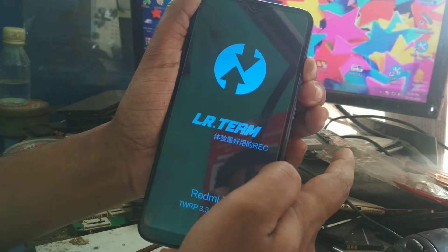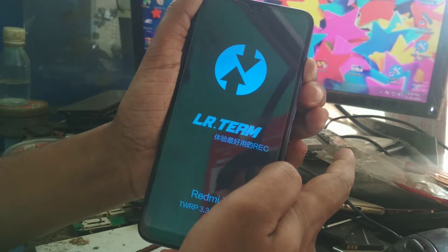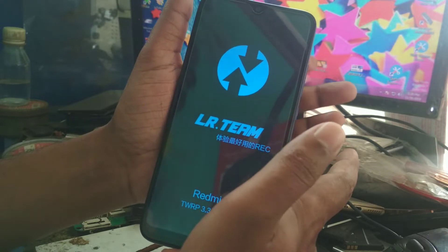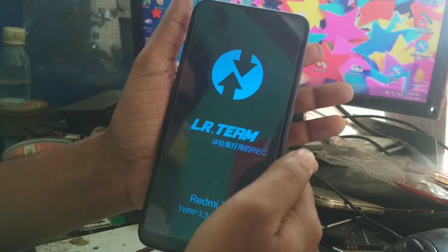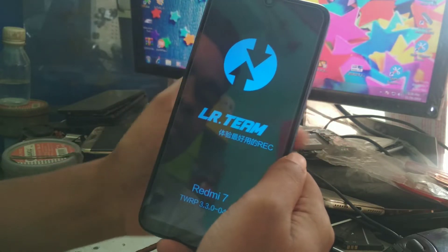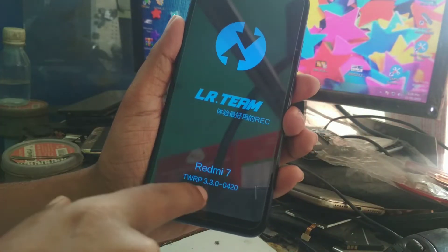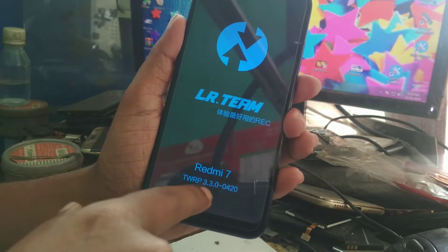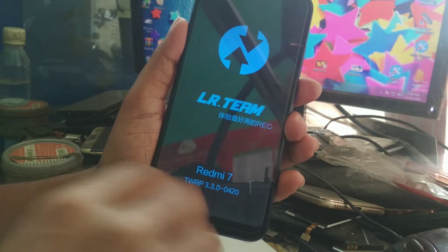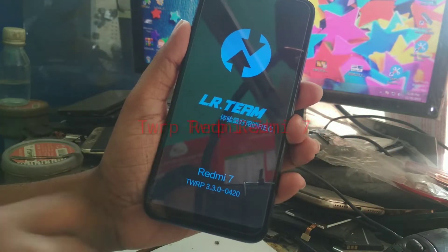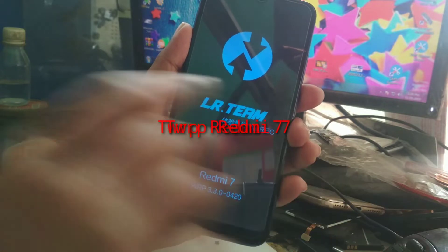Now release the volume up button. You can see the current version is 3.3.0 — I'm going to flash the 3.3.1 version.